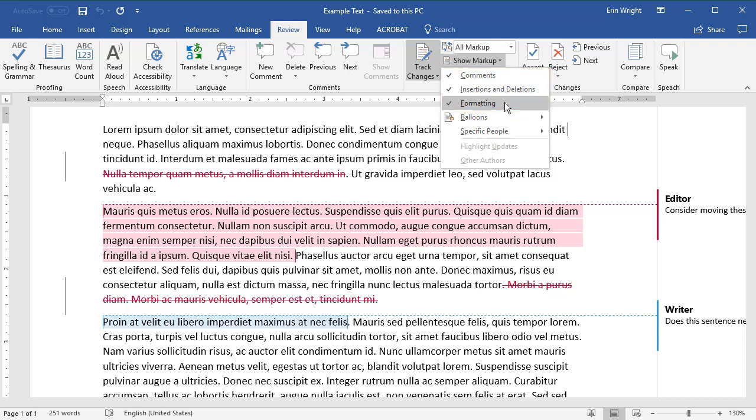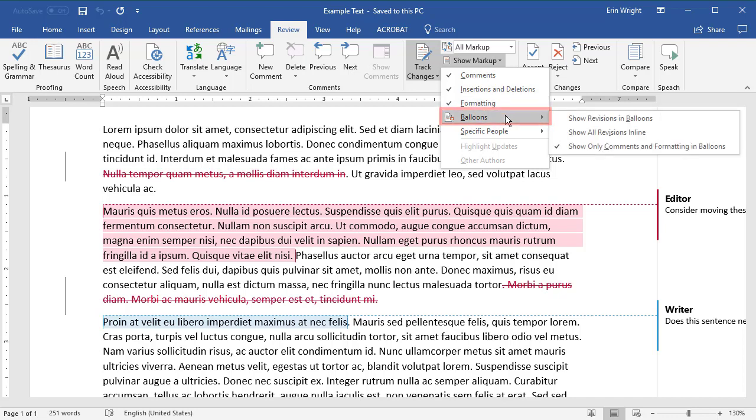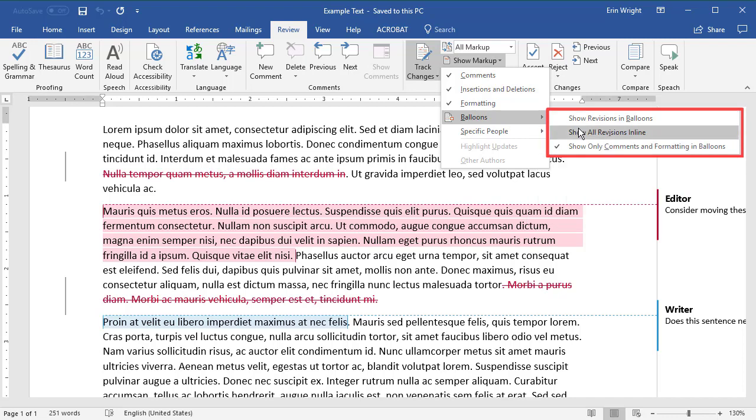Now, select Balloons and then select the viewing option you prefer: Show Revisions in Balloons, Show All Revisions in Line, or Show Only Comments and Formatting in Balloons. My preference is Show Only Comments and Formatting in Balloons.